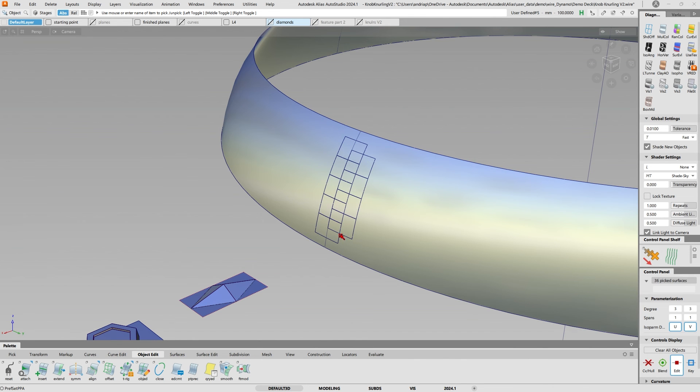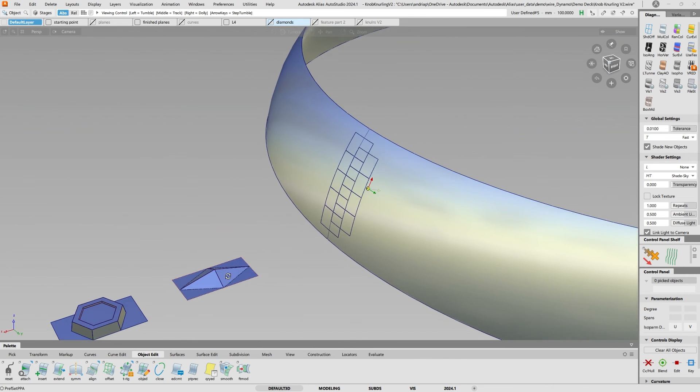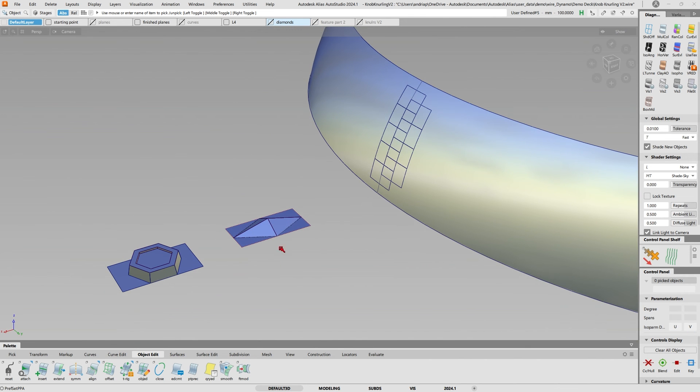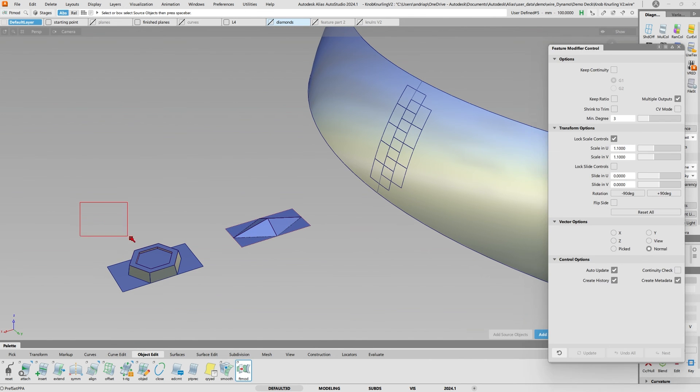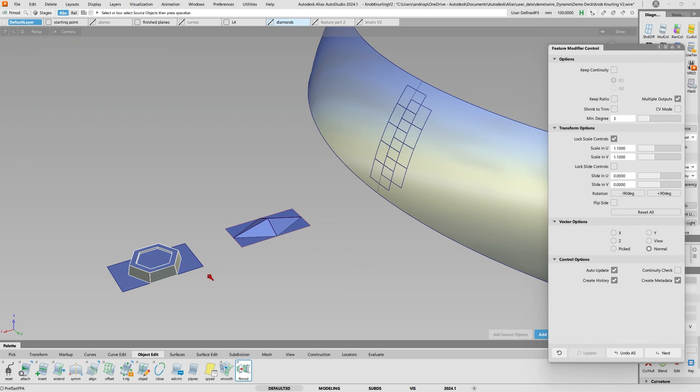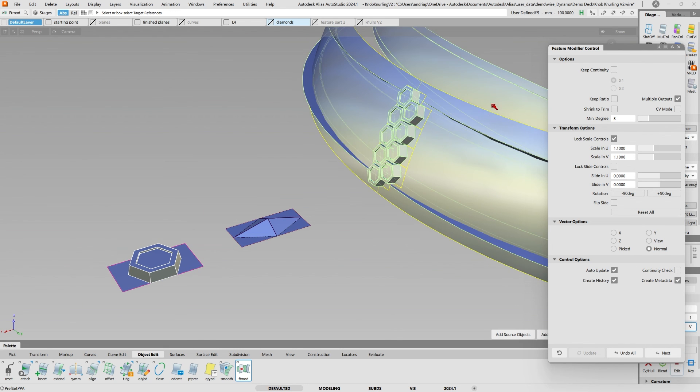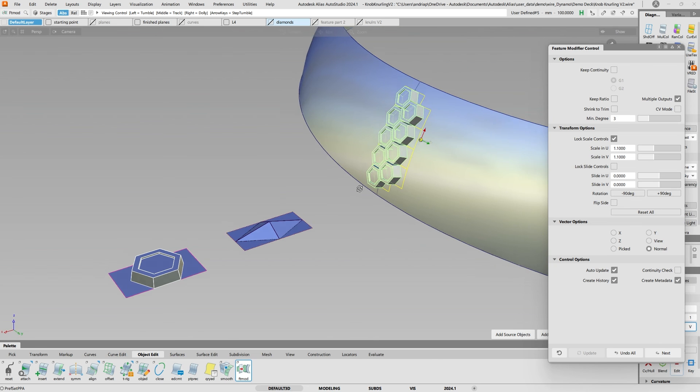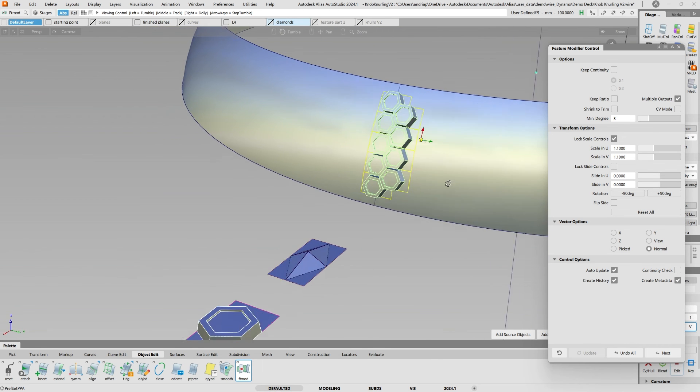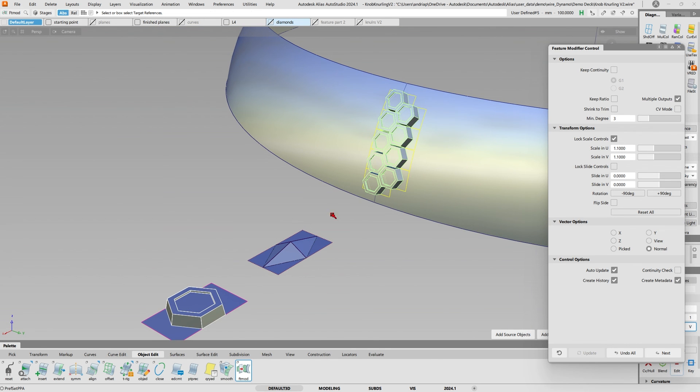I can delete that and then do a feature modifier of this bit here, select those planes, and then select all these except the top one. There we go, so now I have a nice bolt-looking pattern.